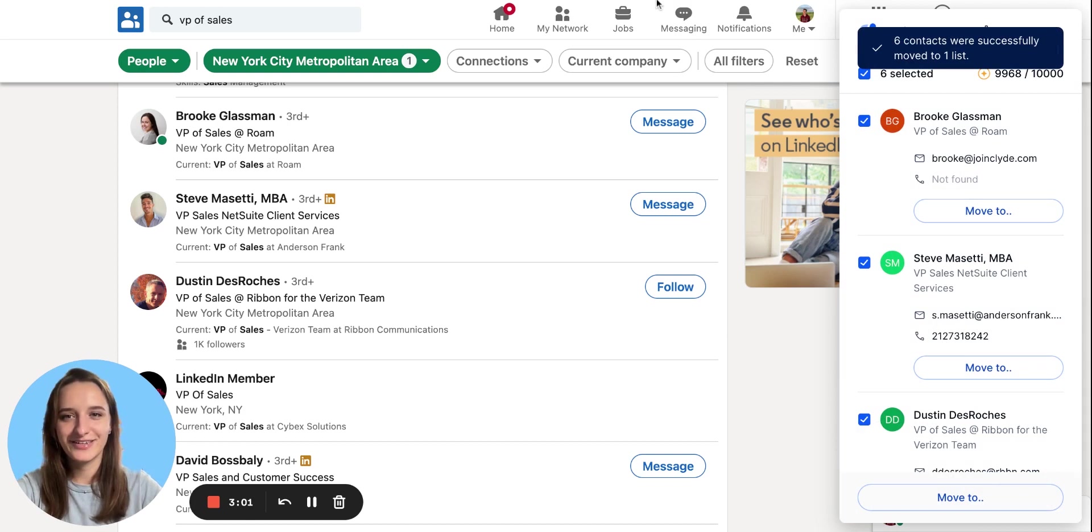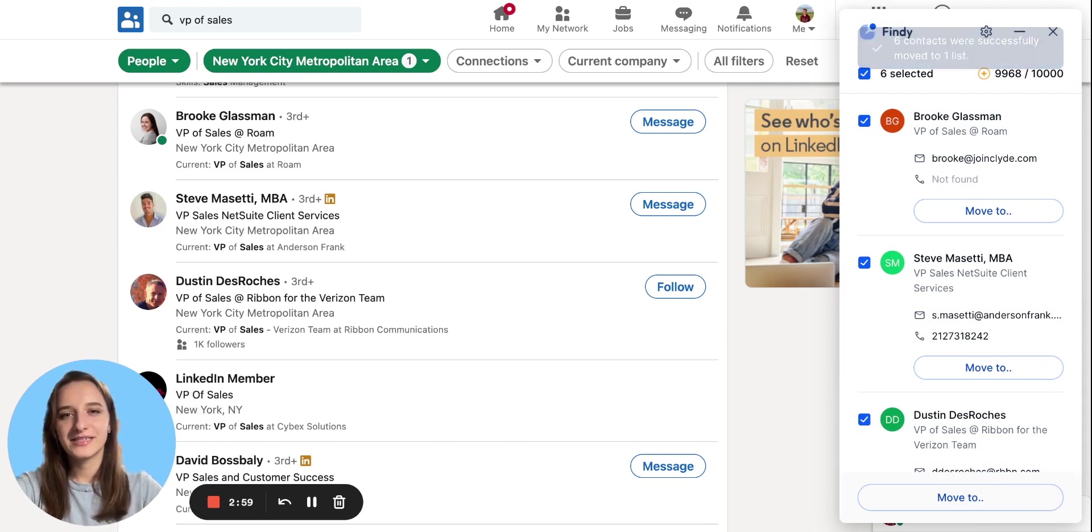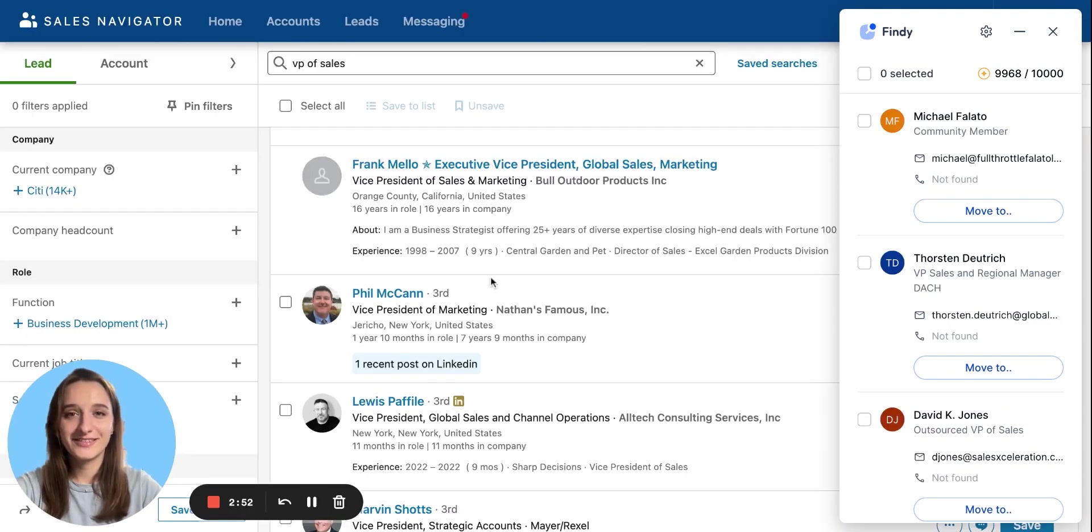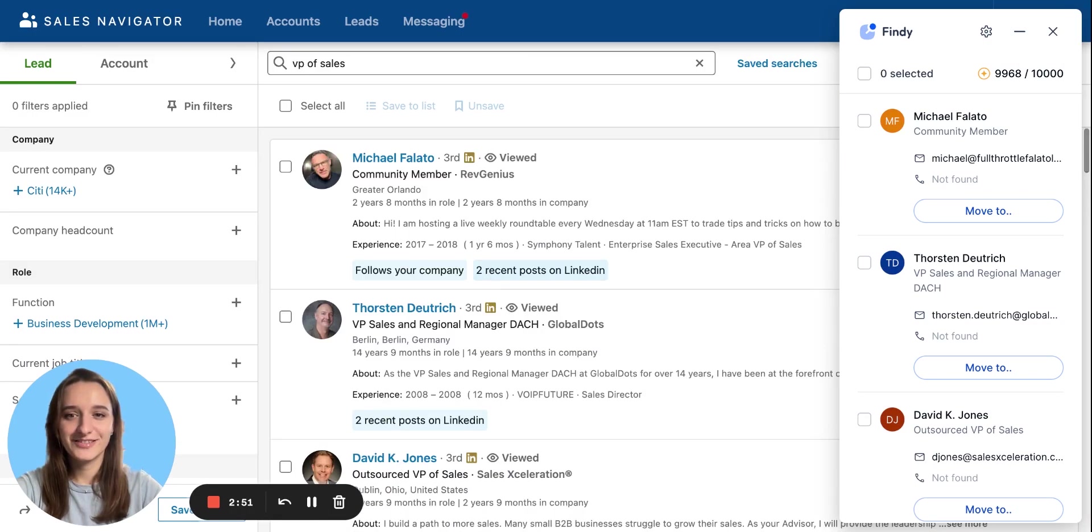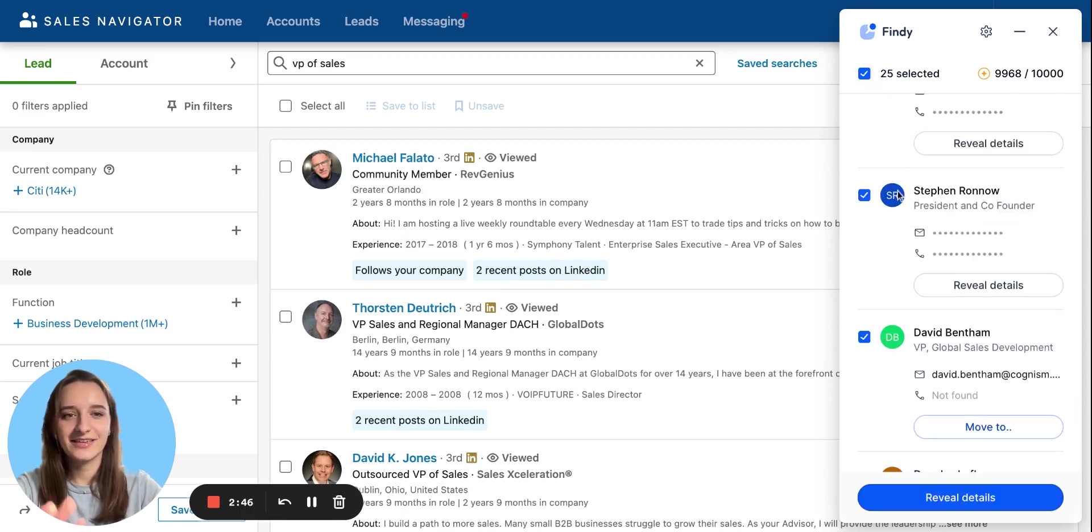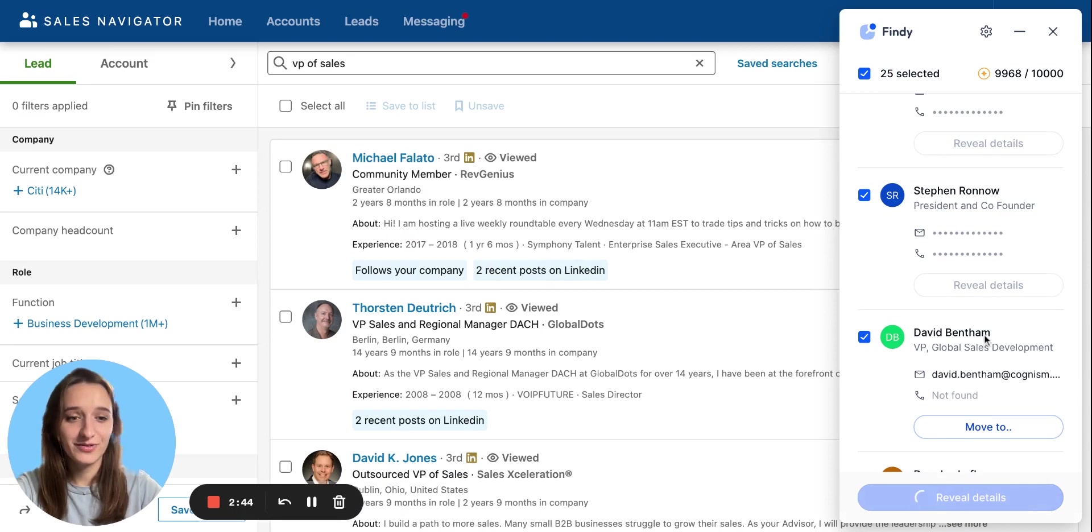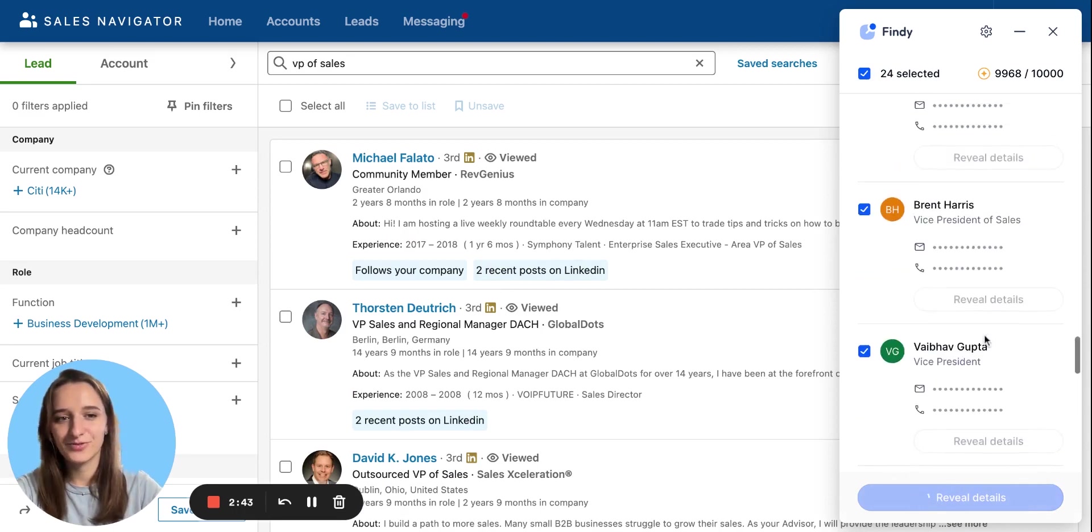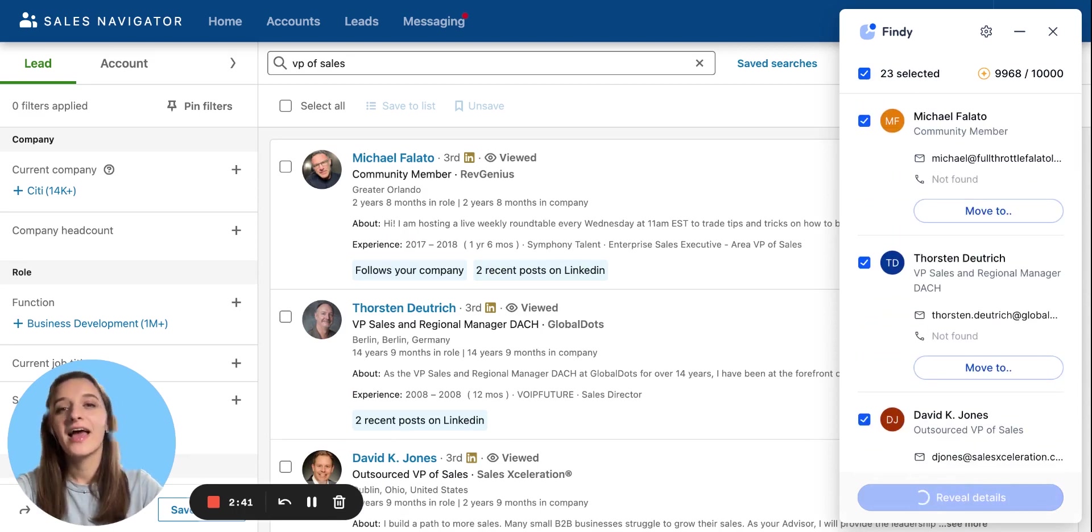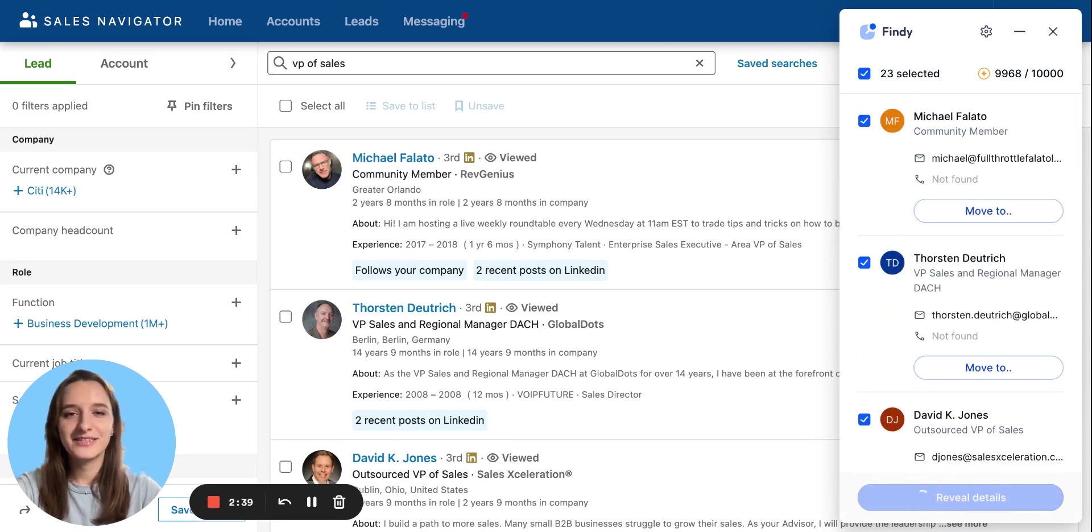But that's not it. Our Chrome extension search works the same precisely in LinkedIn Sales Navigator. Let me show you. I've already started the search in Sales Navigator. I can also reveal details from the Sales Navigator in bulk, and it works completely the same in a single search profile.